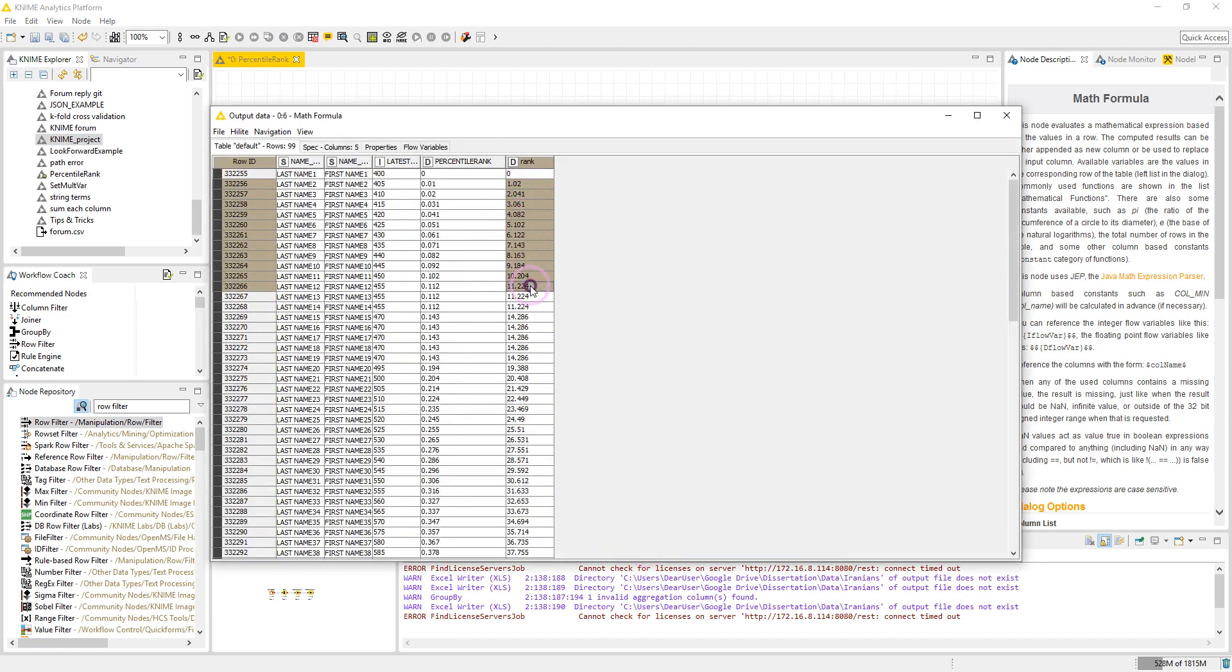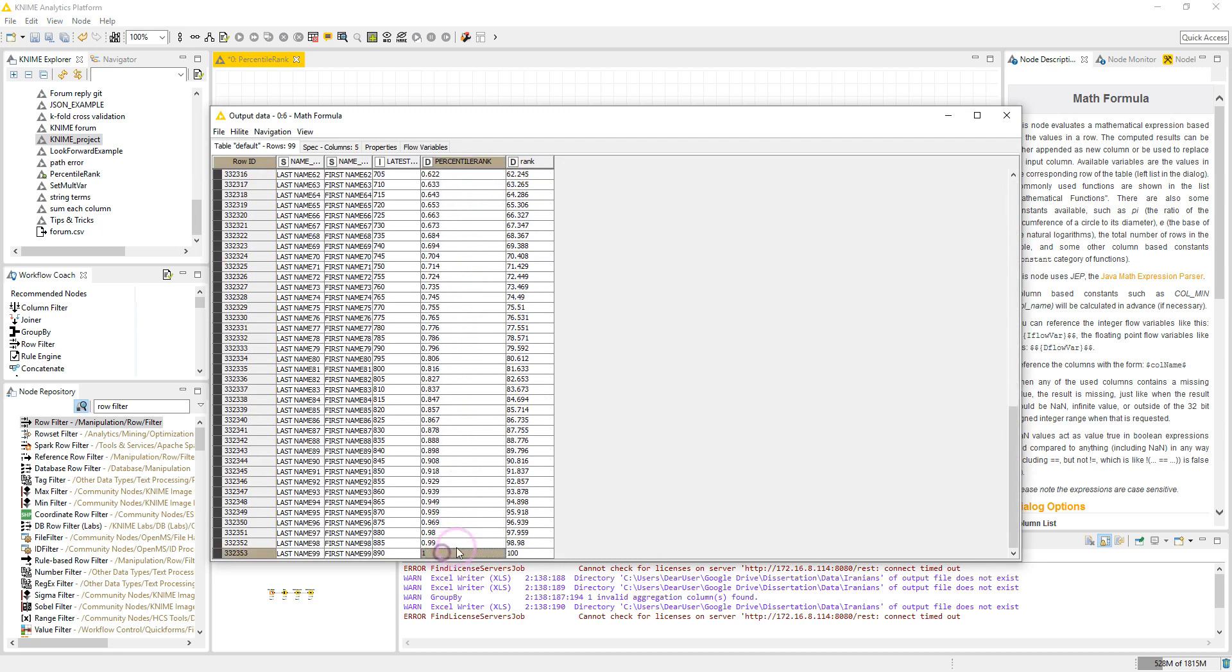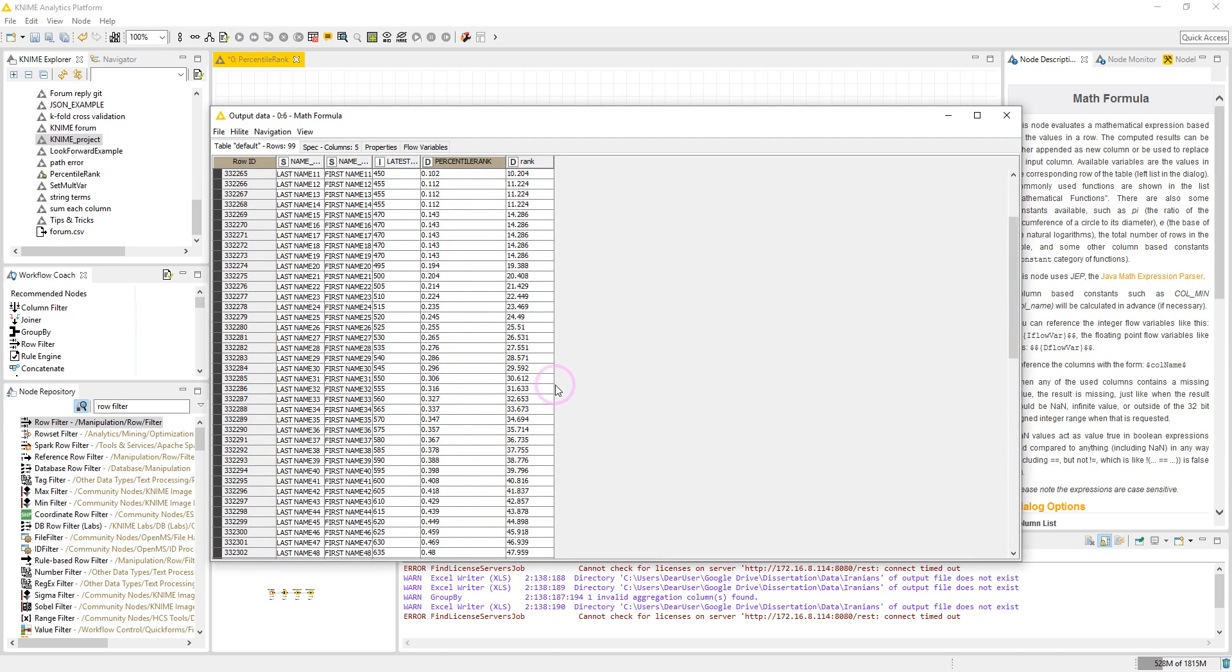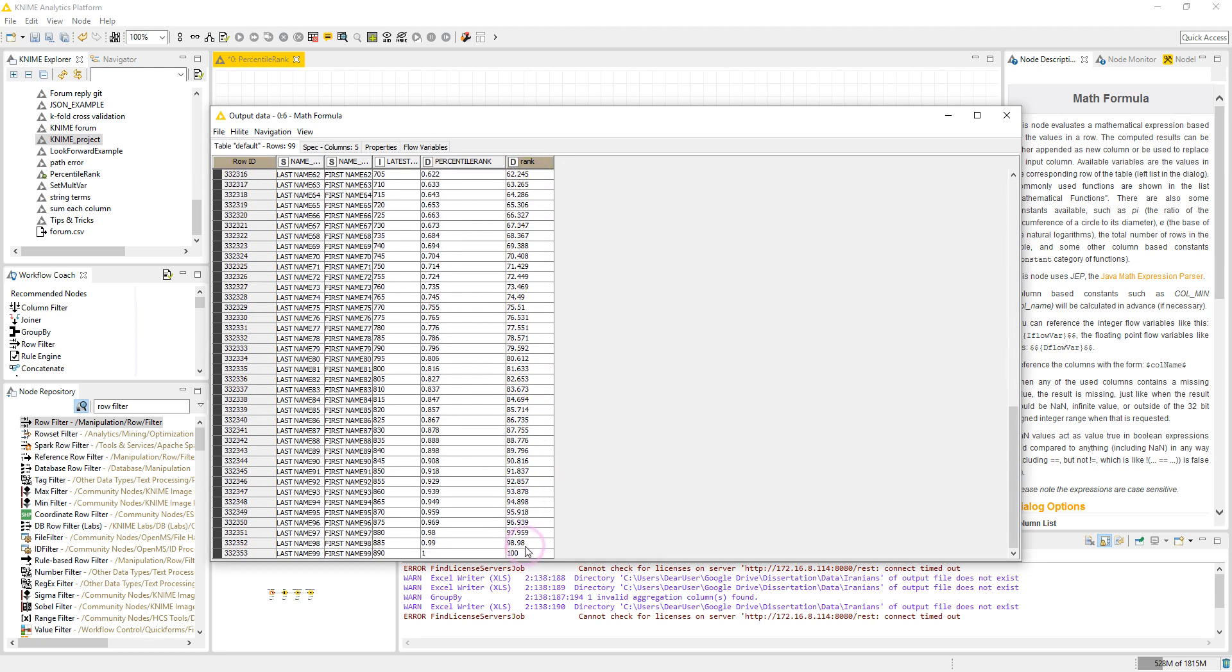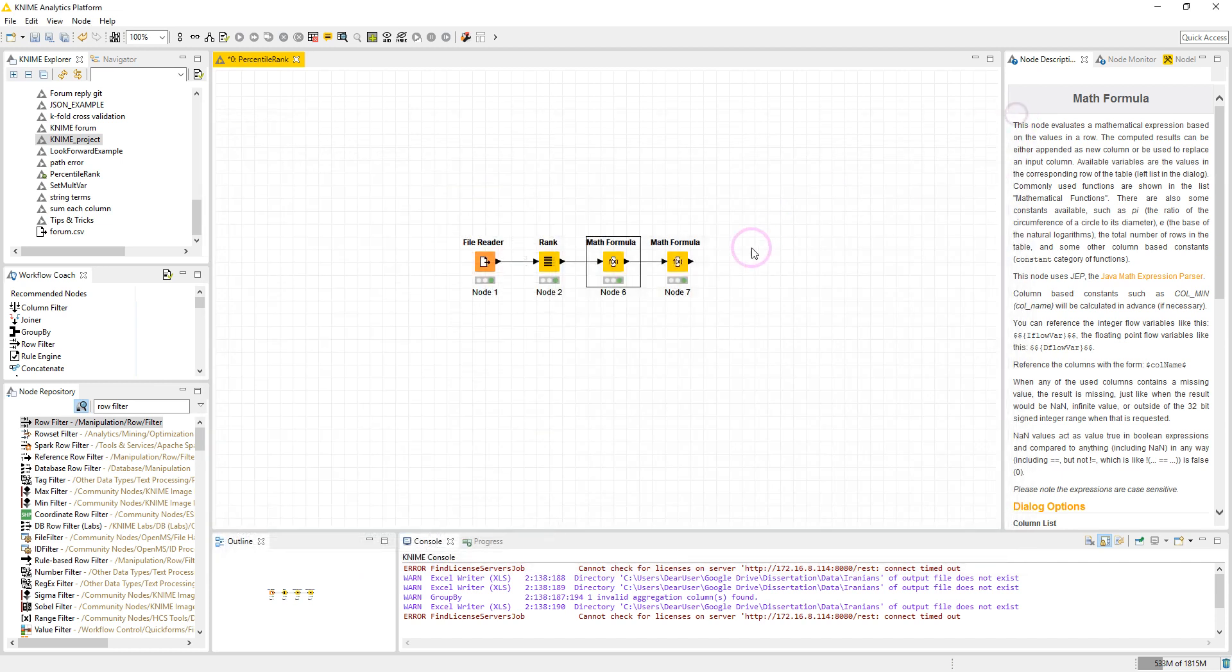But as you see, our percentile rank here is different from the one calculated in Excel. That's because the percentile rank in Excel is scaled from zero to one, but the percentile rank we calculated is scaled from zero to one hundred.